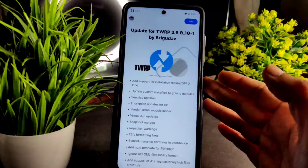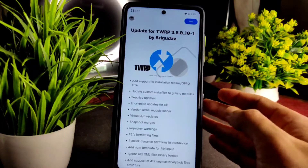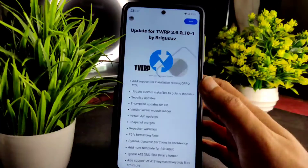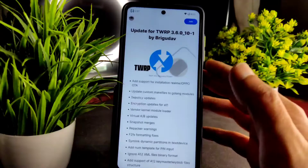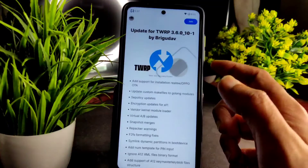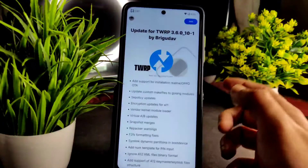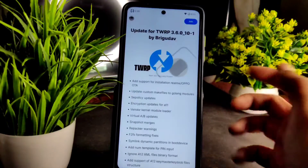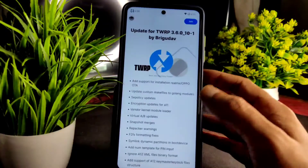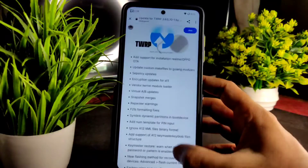Hey, welcome back to my new video guys. This is Sampath, you're watching Sampath Samfx YouTube channel. This is a POCO X3 and the latest version of TWRP has been received — this is the update for TWRP 3.6.0 10.1 by Bigutow, that's the developer name, and here some of the change logs have been added.